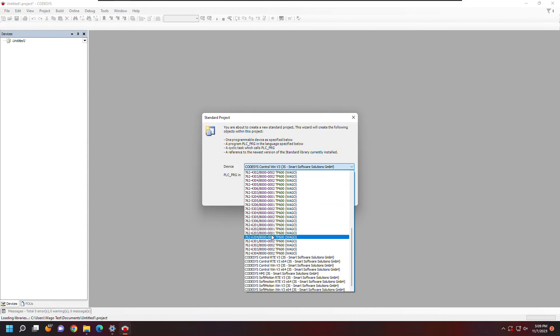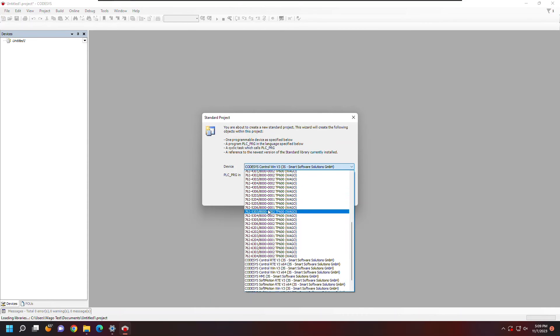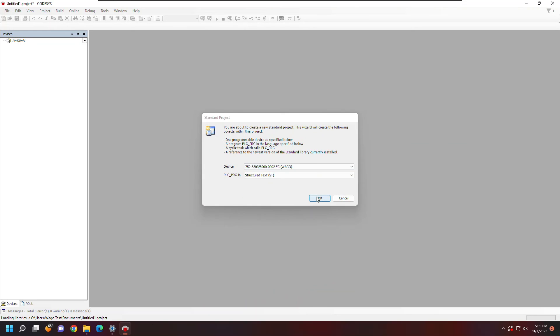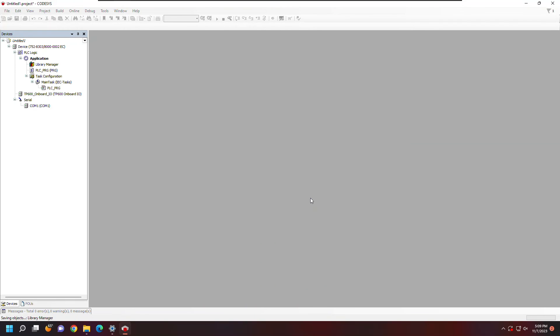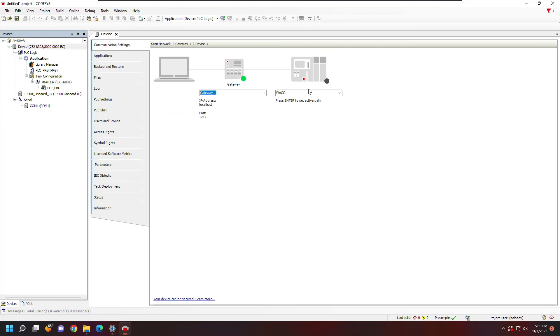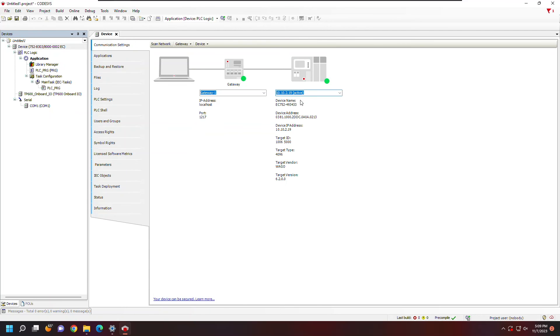Now I can select my WAGO device from the dropdown. Here I'm just going to search for the touch panel model number that I have. With my project now open, I can double-click the device on the left-hand side of the device tree. That's going to open up the communication settings, and I can enter the IP address of the device. After hitting enter, I should see the green light showing that I'm now connected to the device and ready to program.